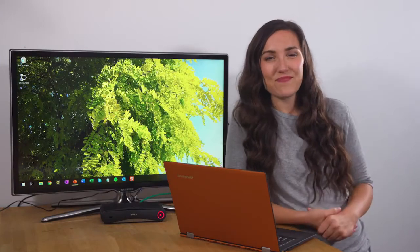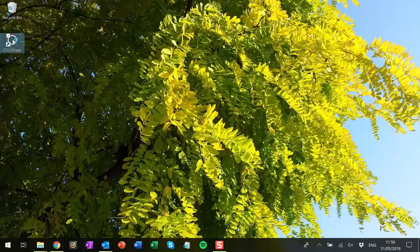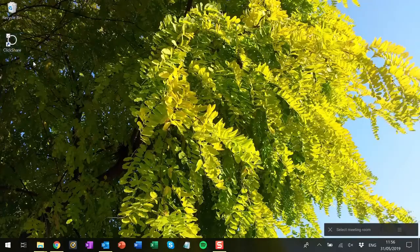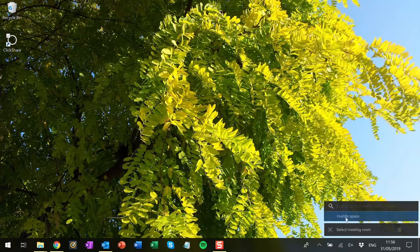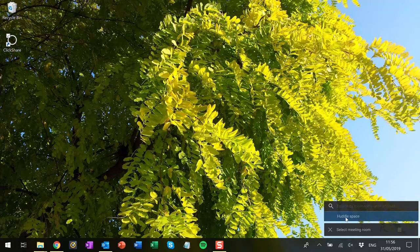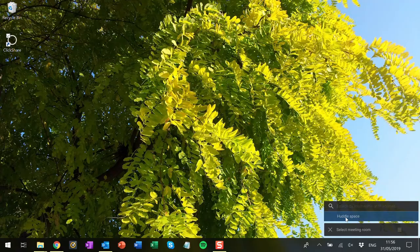Let me demonstrate. First, we open the app, then we click on the select meeting room text and choose our meeting room. The nearest five rooms with ClickShare are automatically listed.